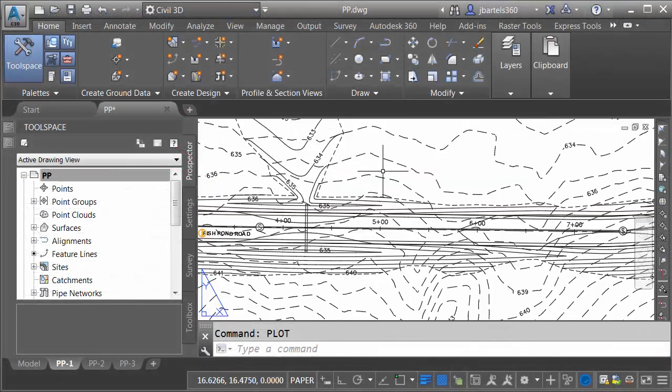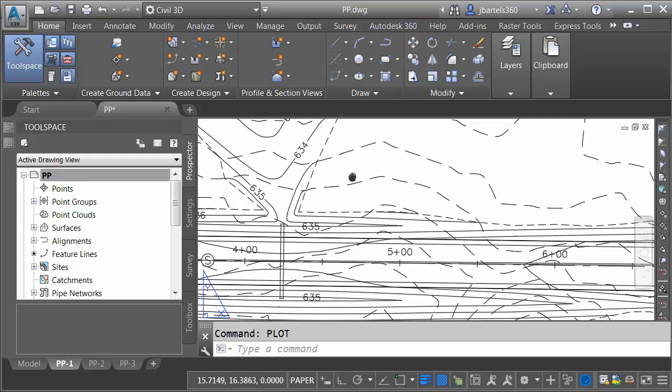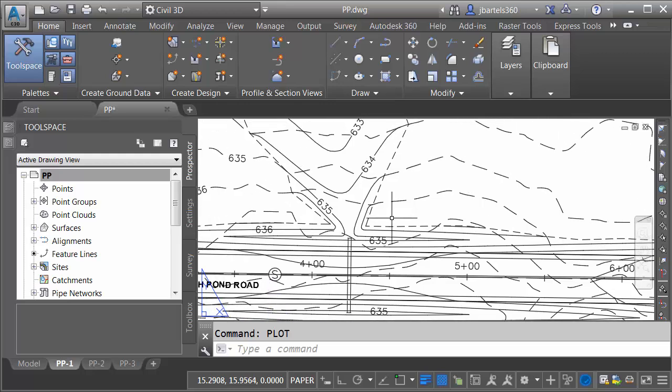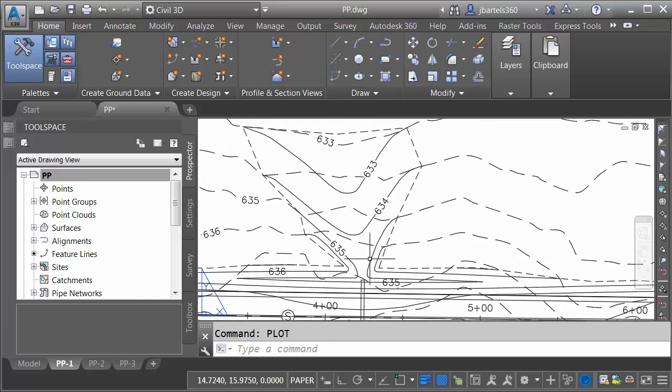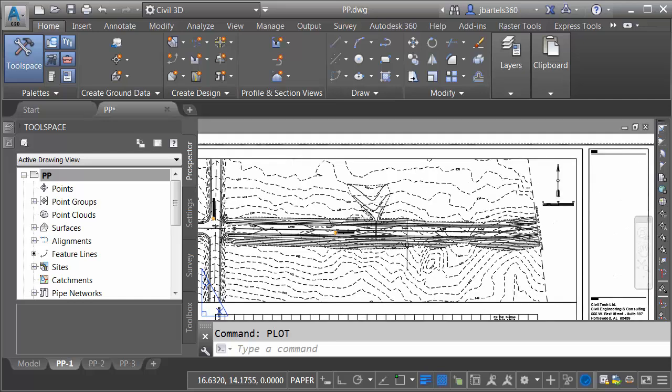In Civil 3D, I can see the layout. Let me zoom in. Here we can see the new additions. I have a proposed box culvert and the revised proposed grading. Let's zoom out.